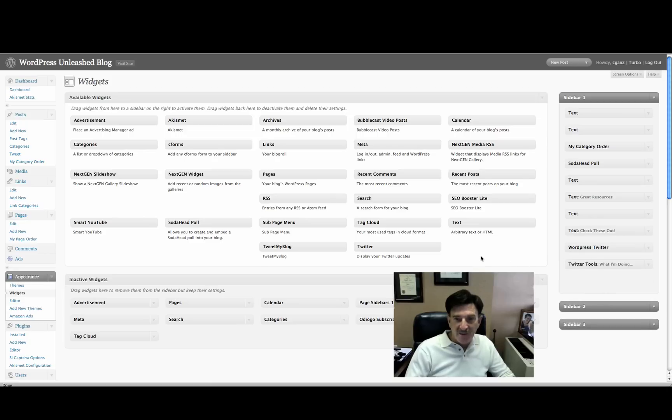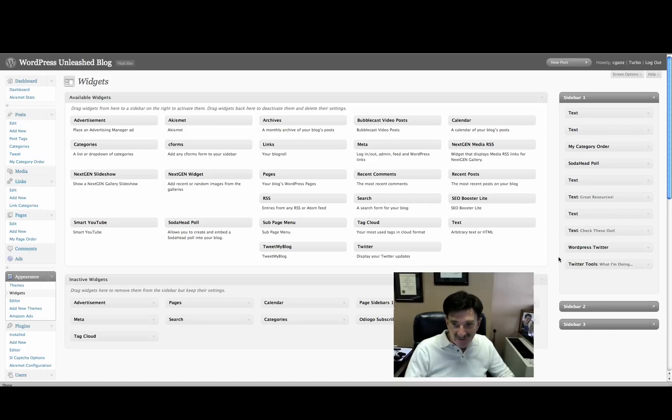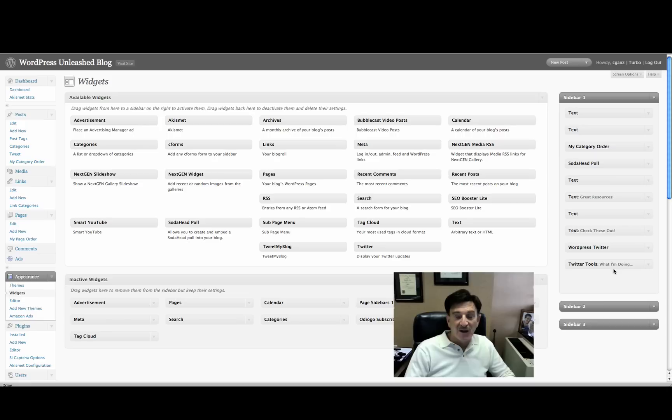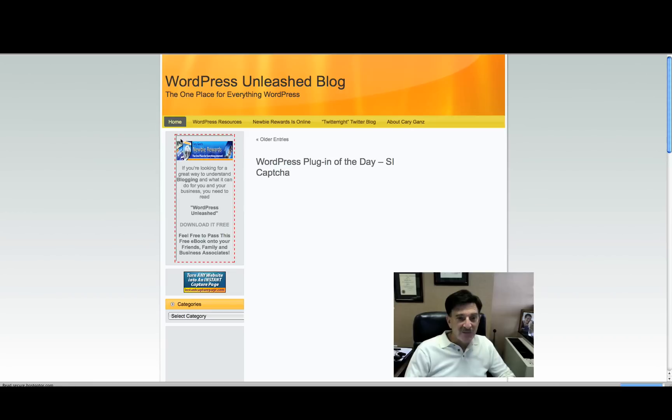And once again, when you open up your widget page, it's going to be on the left side under Available Widgets. You just click with the left mouse button and drag it over to the sidebar and let it go. It'll open automatically. If you want to change the heading here, you can go ahead and do it. Once you've done that, you can go visit your site and see if it worked.